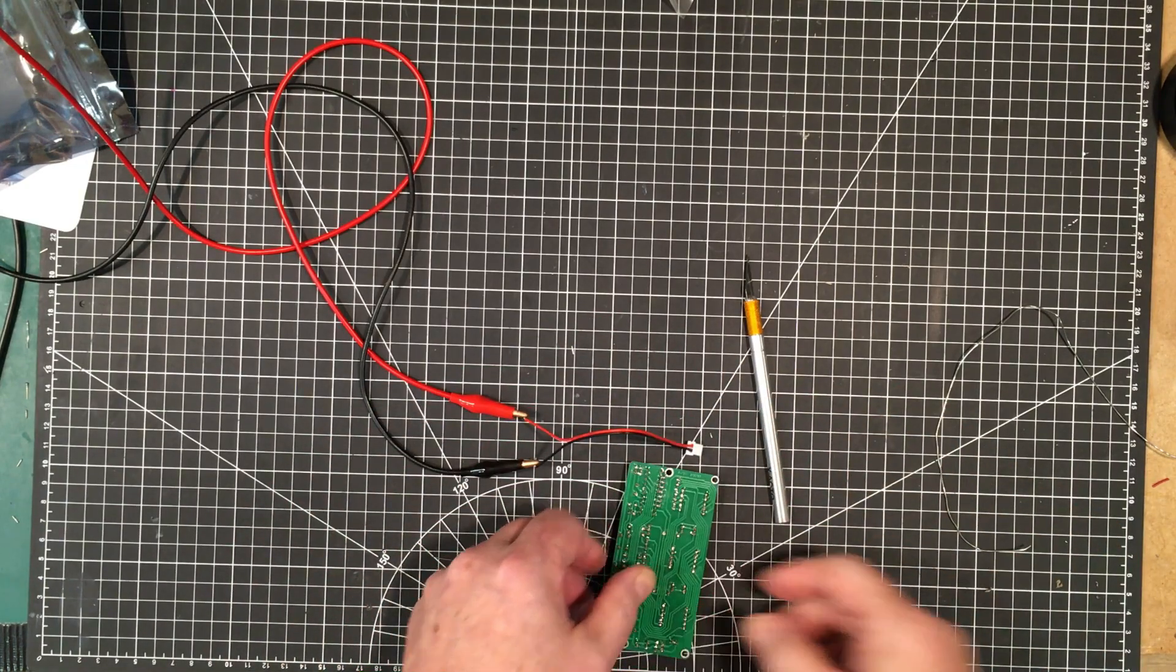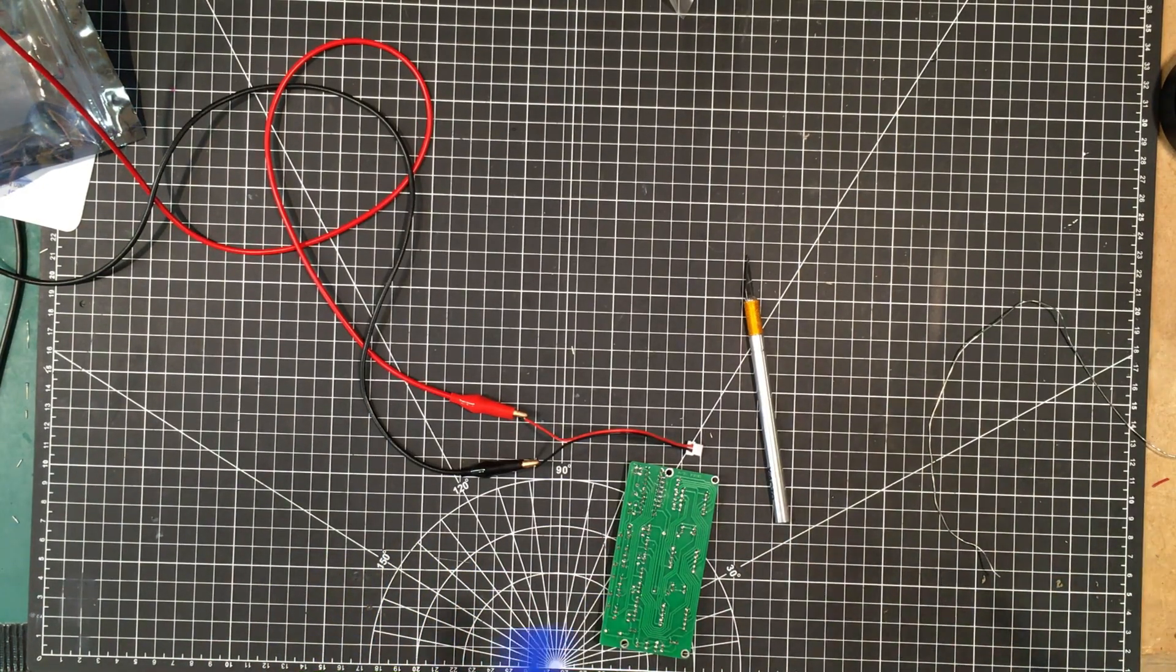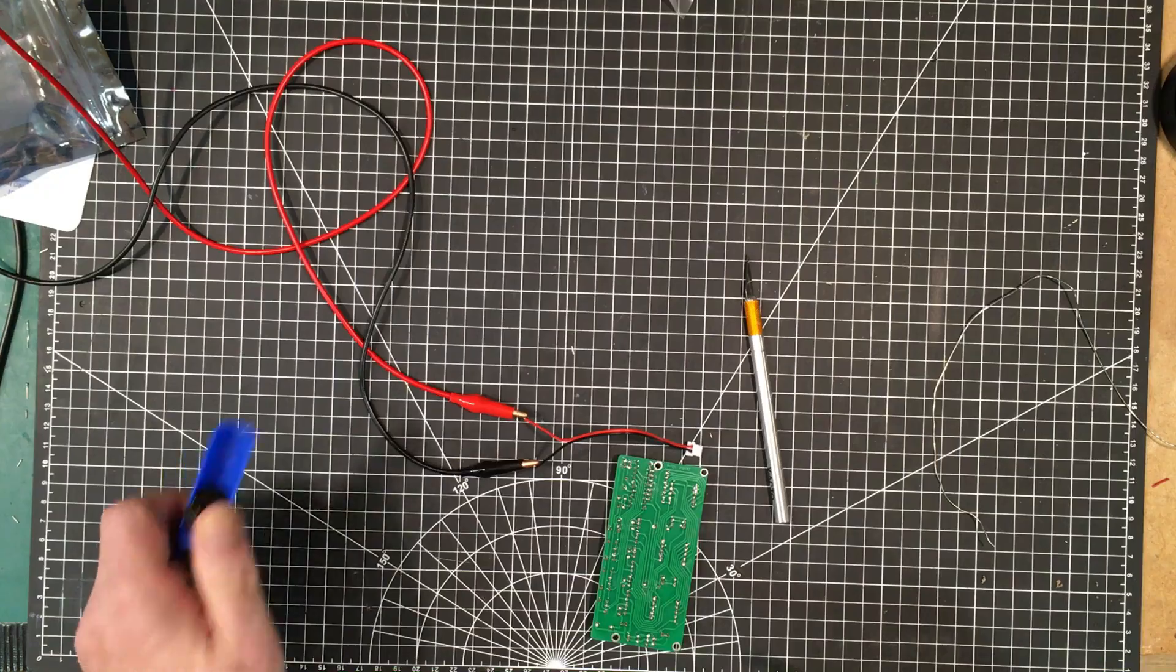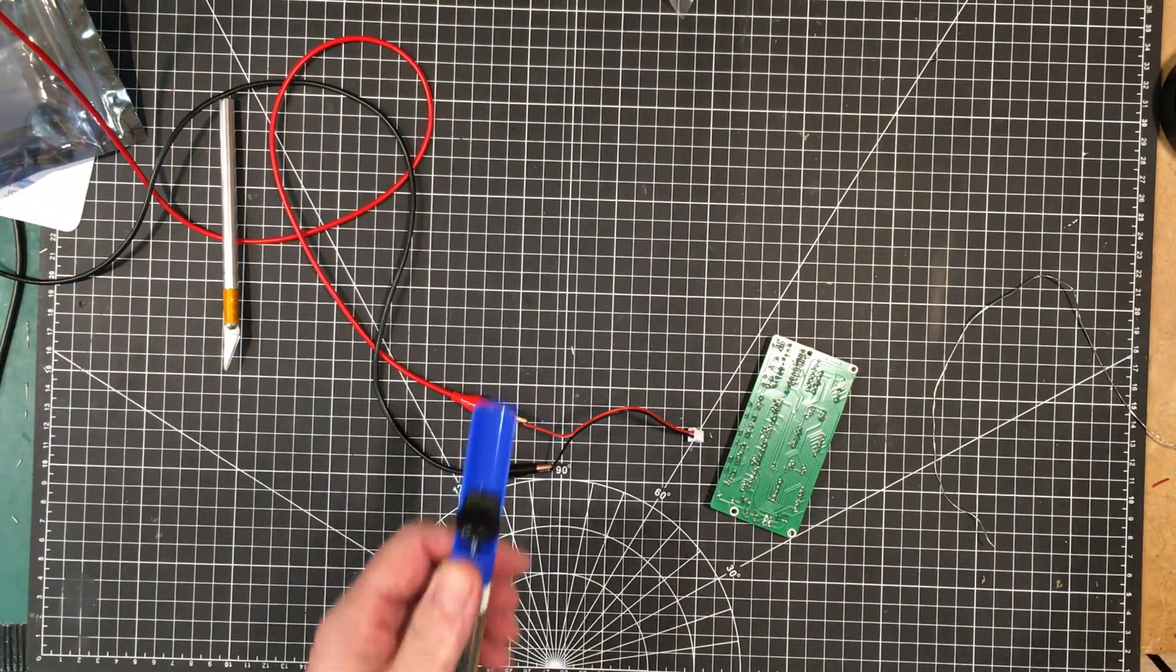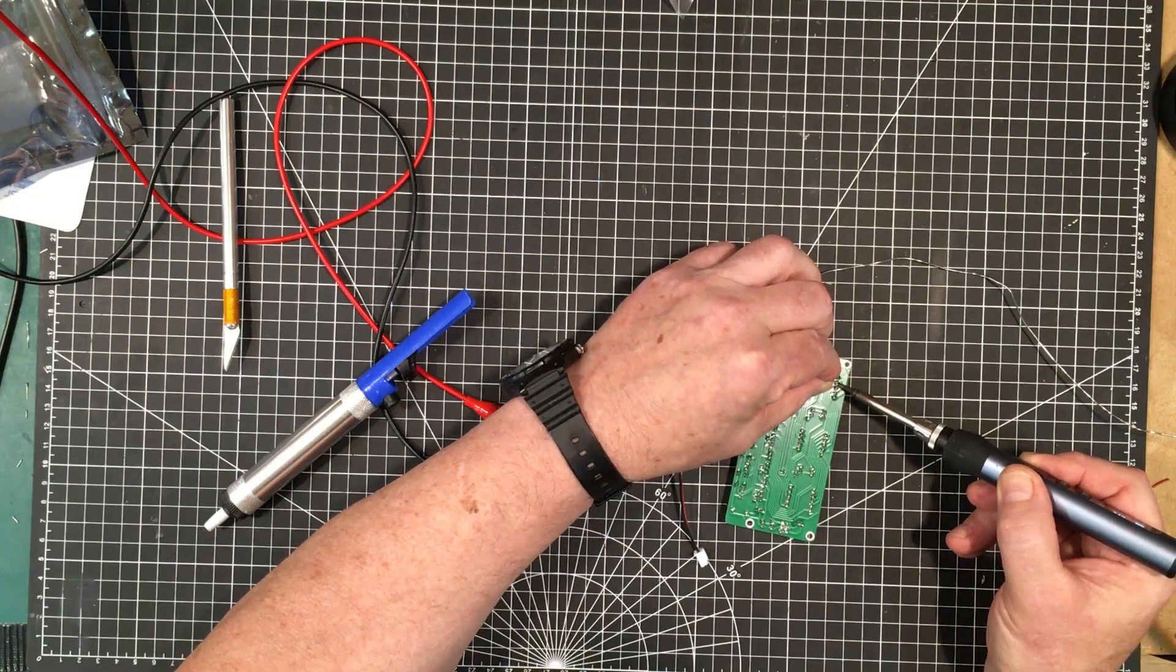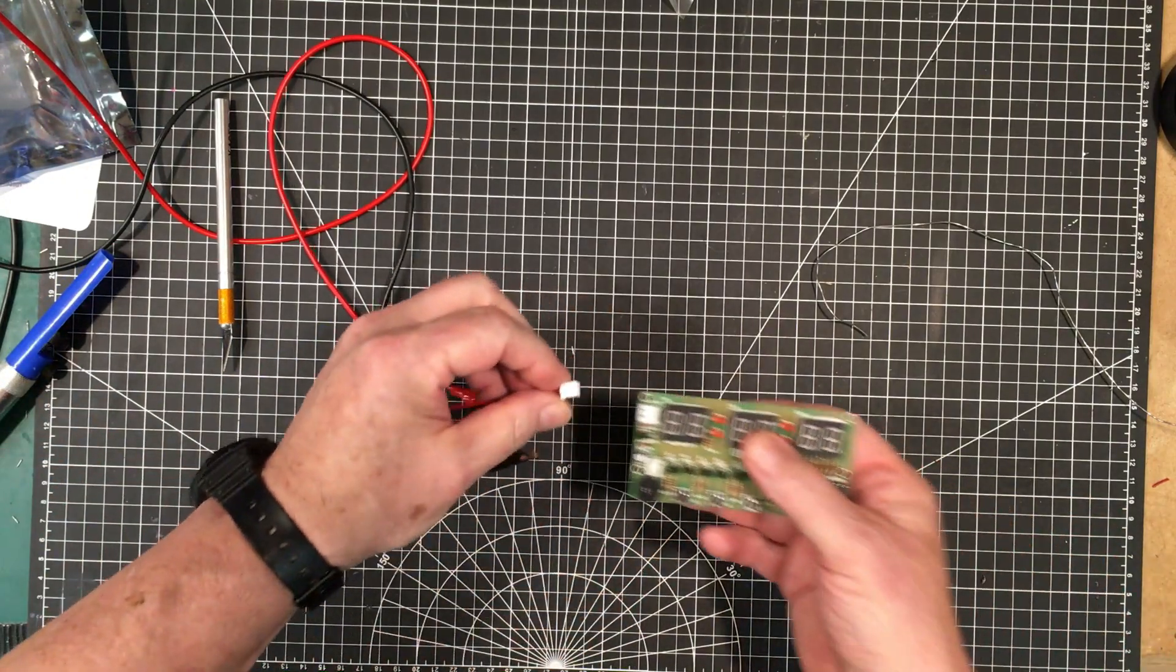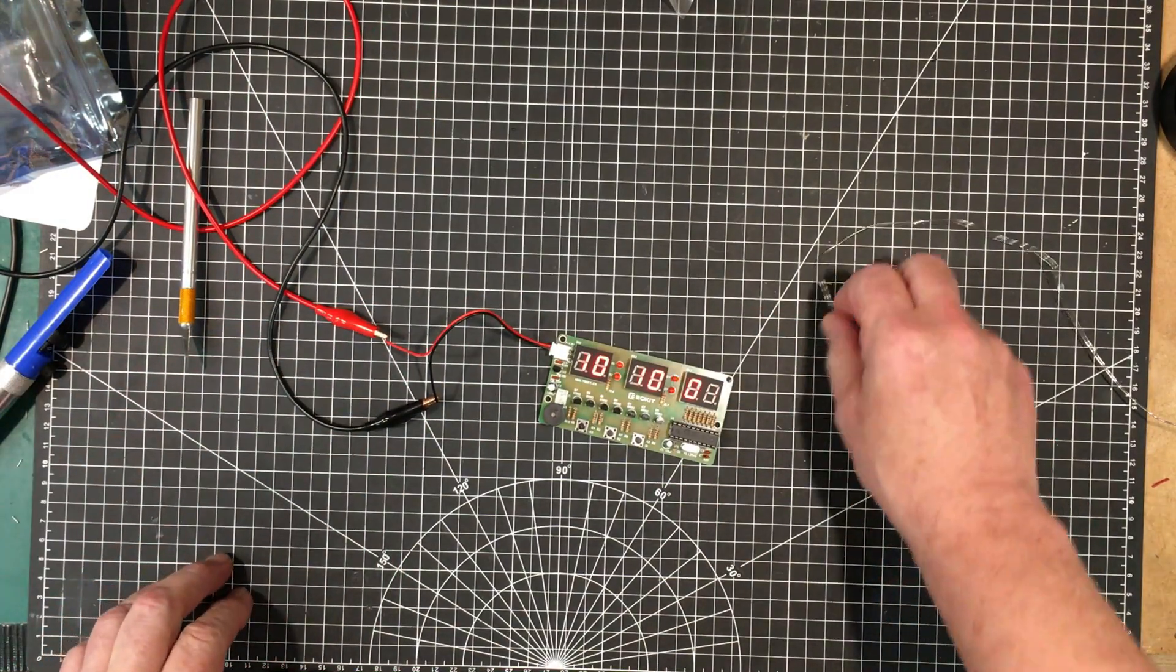Okay, it looks like I got a solder bridge right there. I gotta clear that off. That cleared the bridge, now I just got to resolder those two pins and we should be good. Okay, here we go again. Plug in the power and turn it on. That's better.